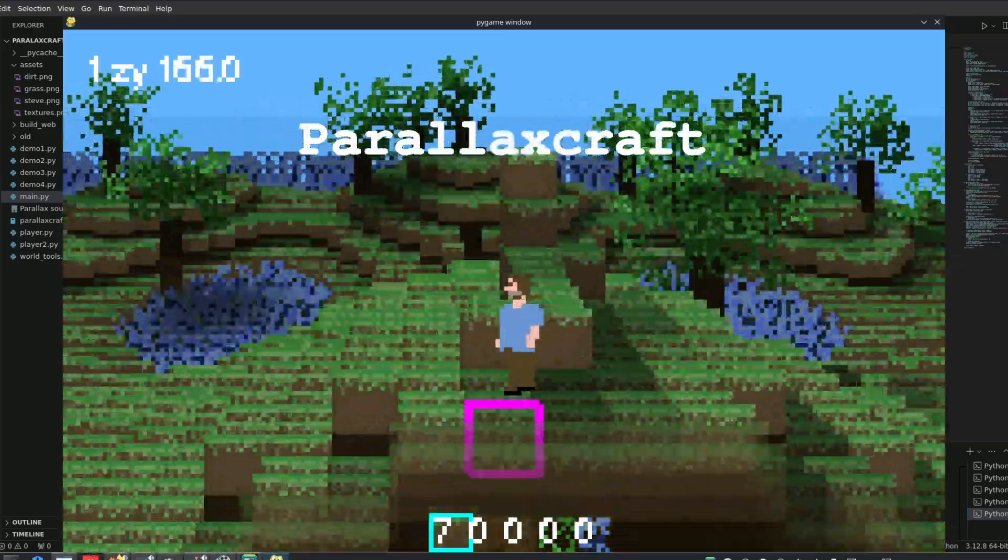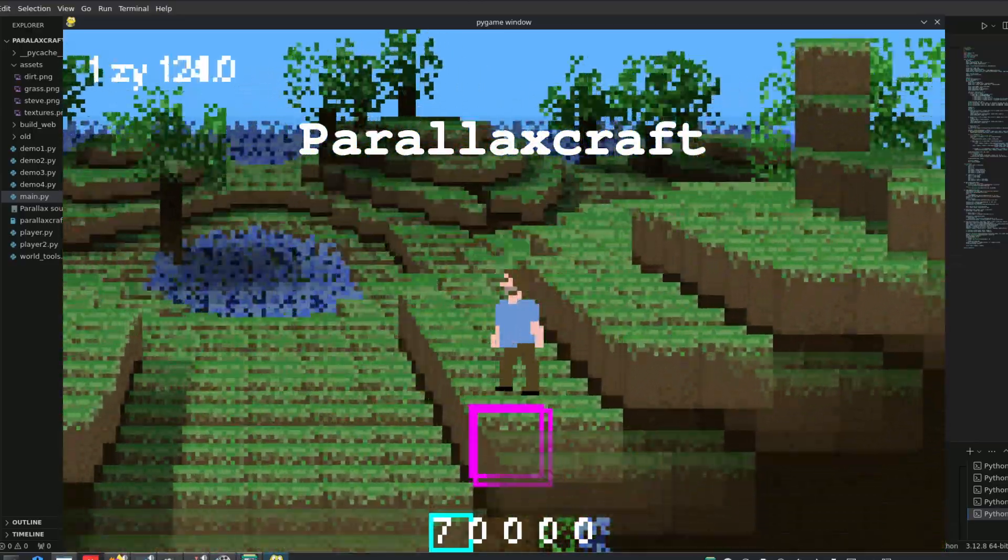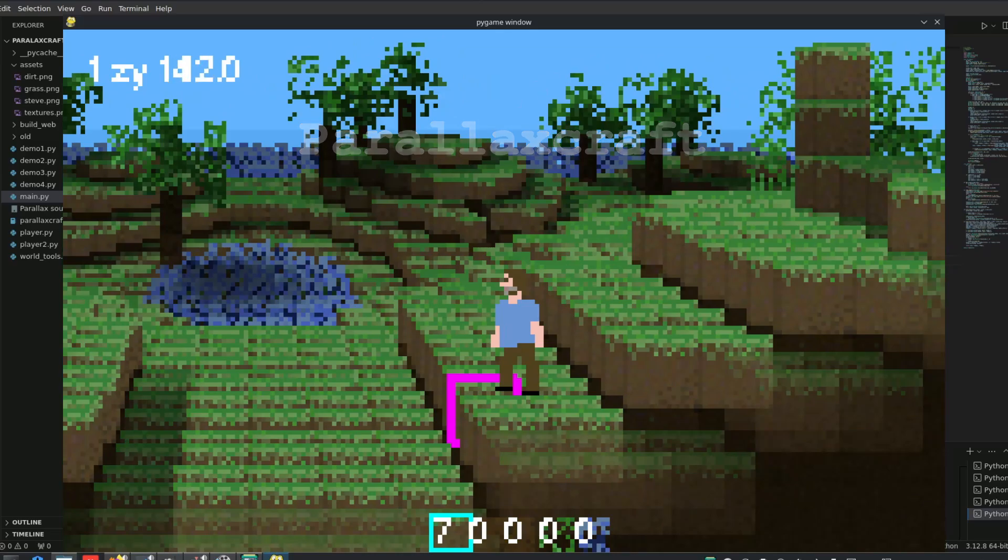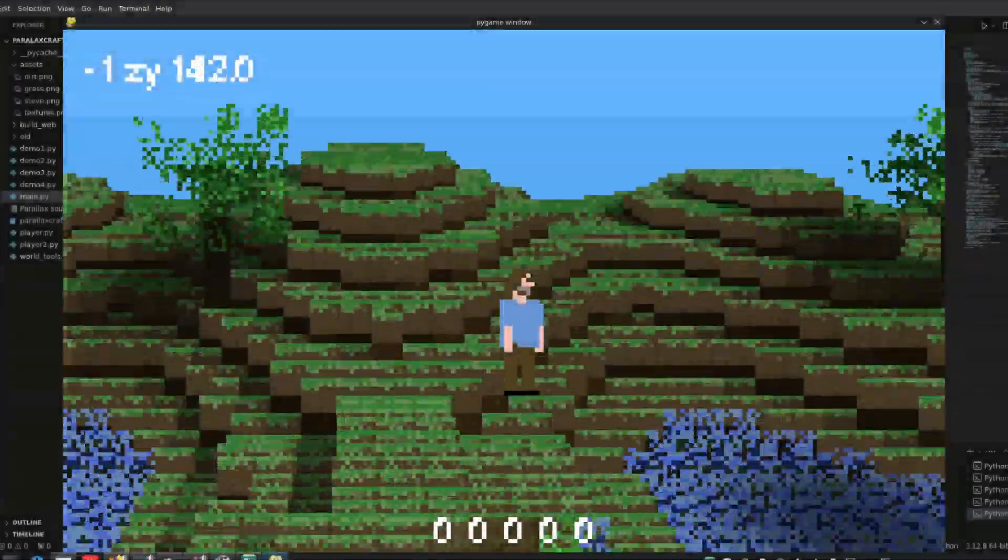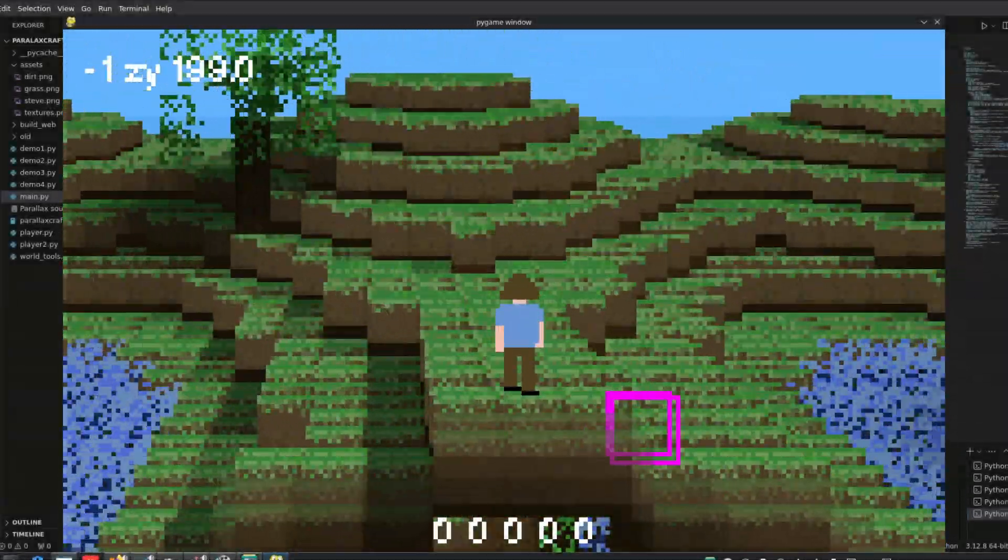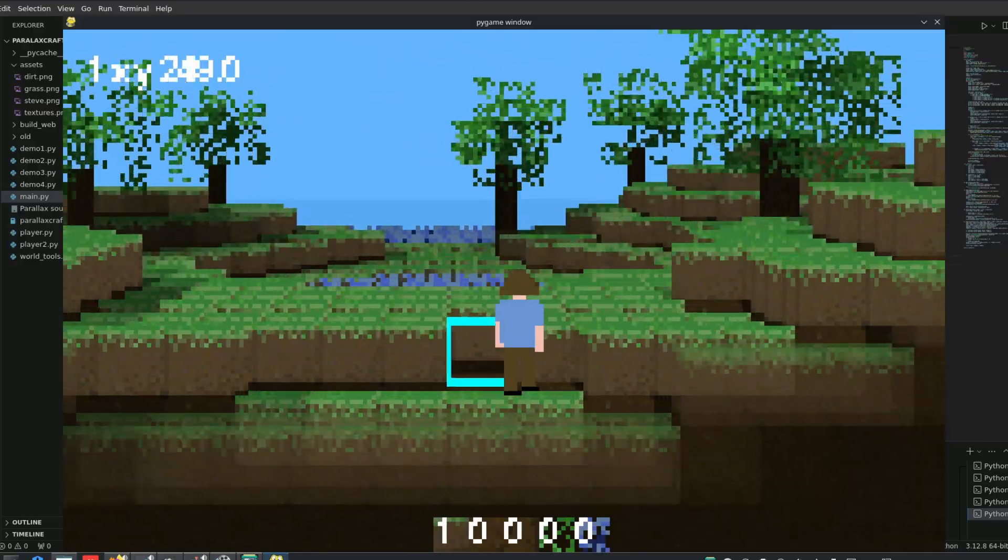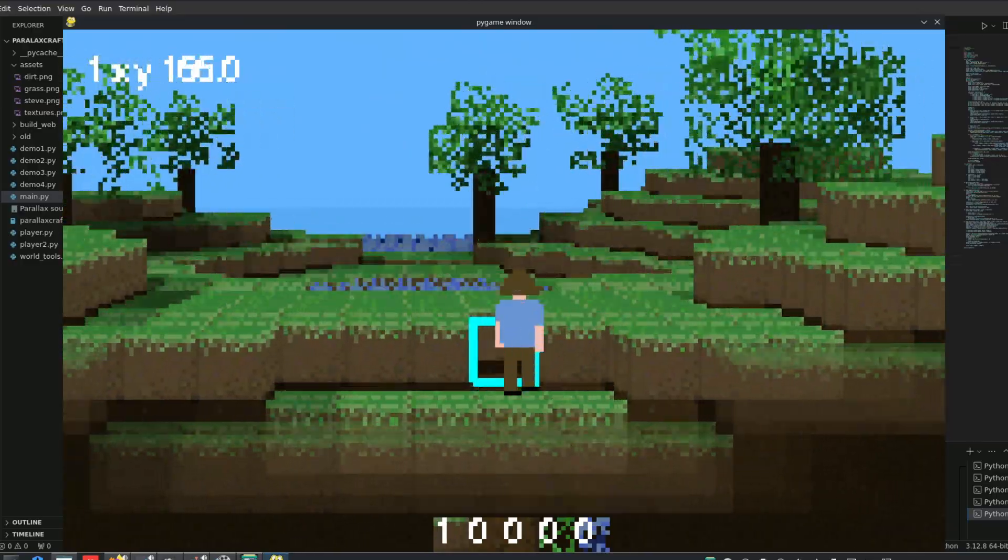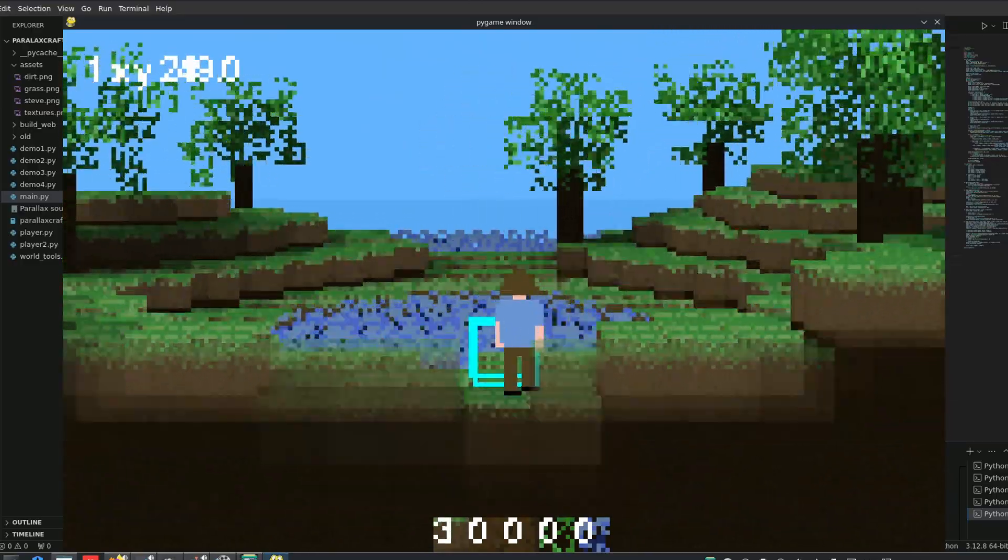This is Parallax Craft. It might look like an ugly Minecraft clone, but everything on the screen is actually rendered using 2D elements.